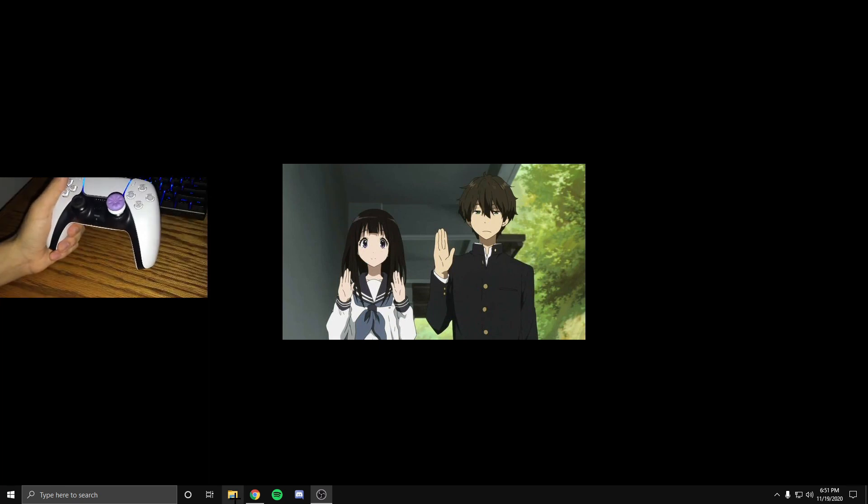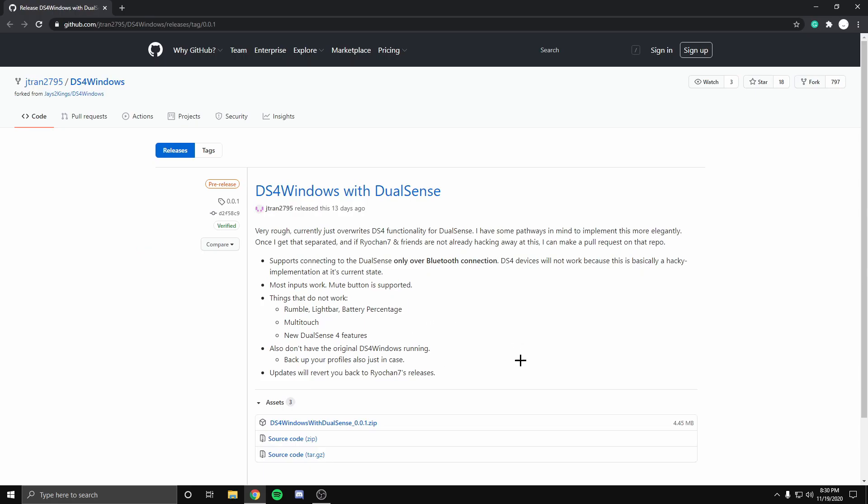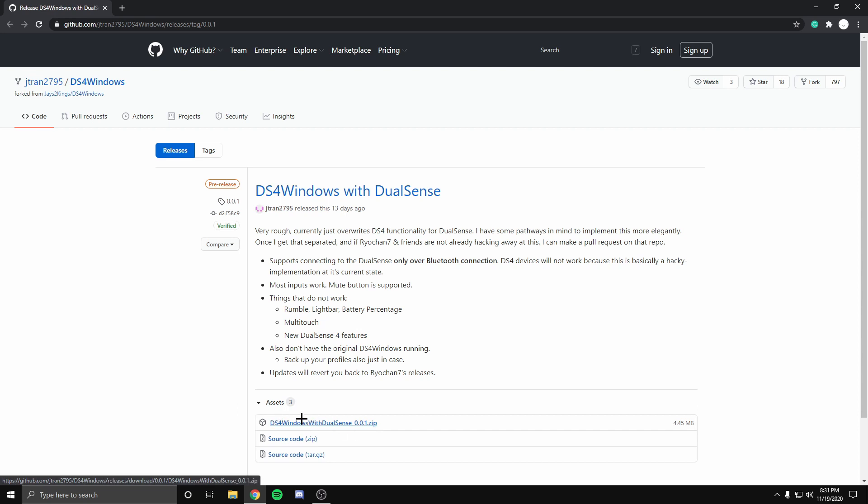Finally, the last step to connect your controller is to go to the link in the description and you'll see this application to connect your controller. What you want to do is download the first link. Now make sure you don't download any other link.